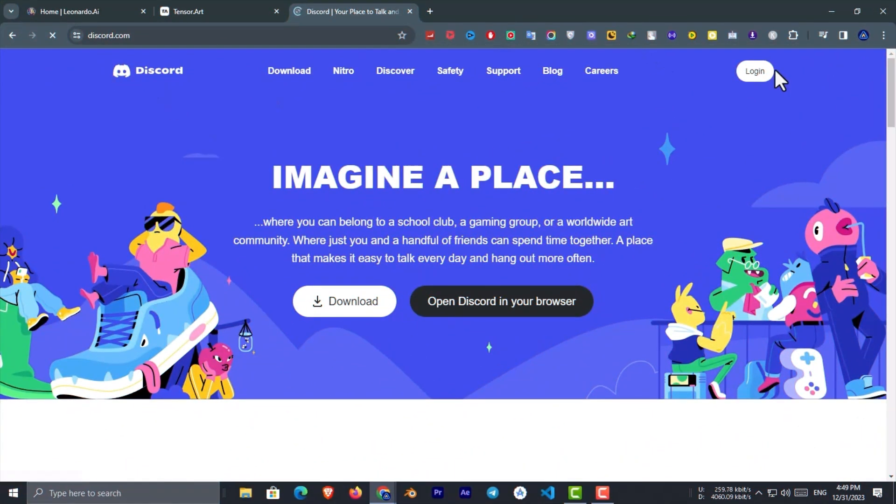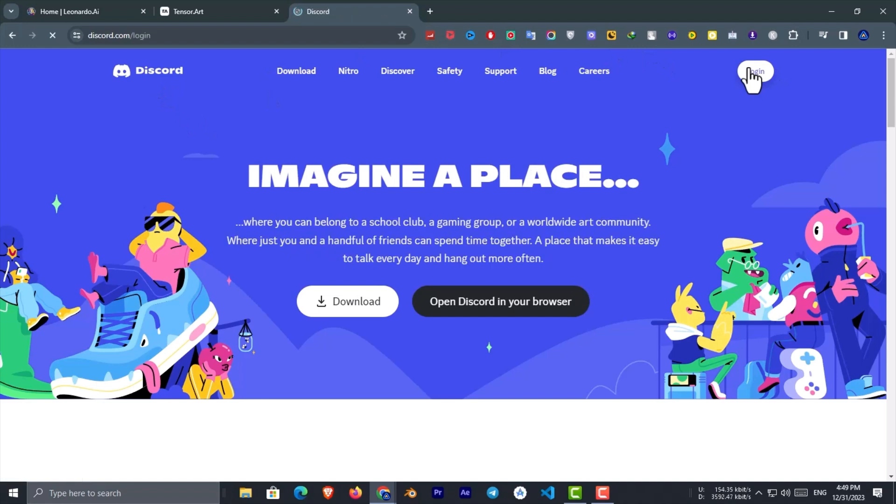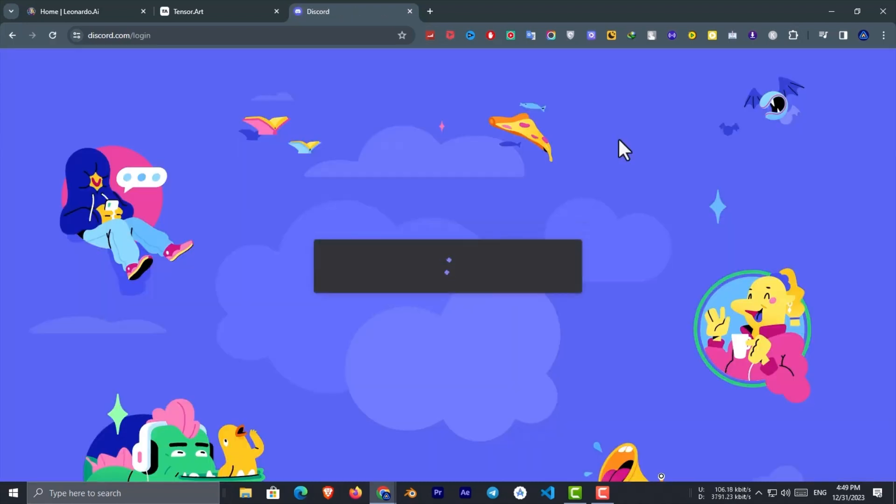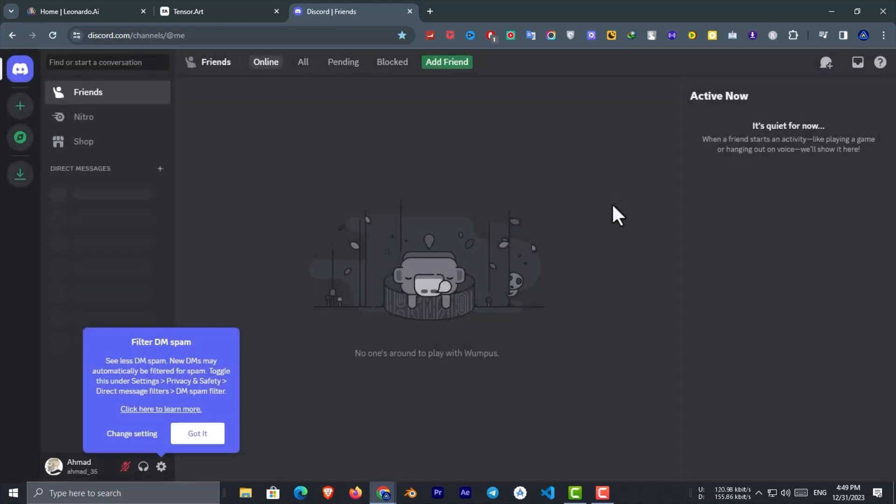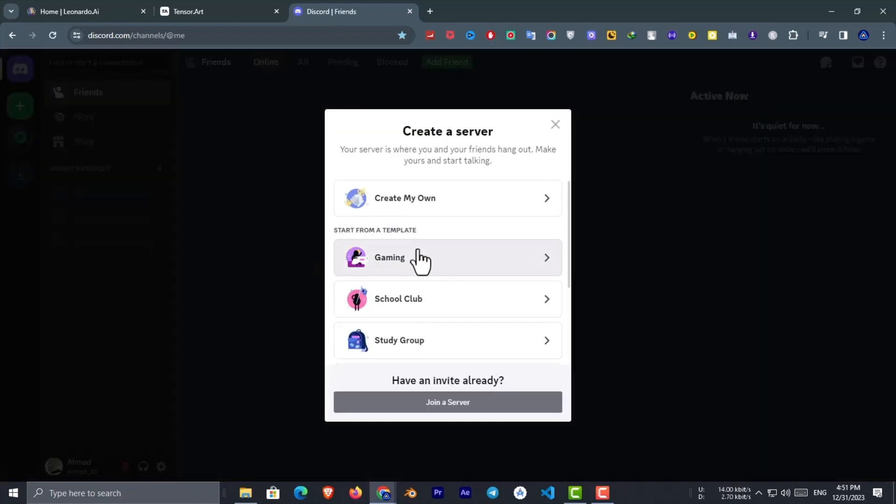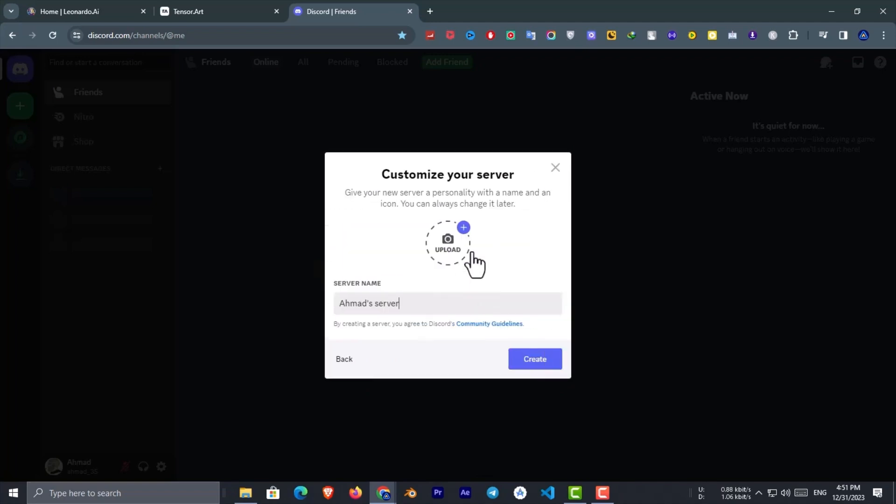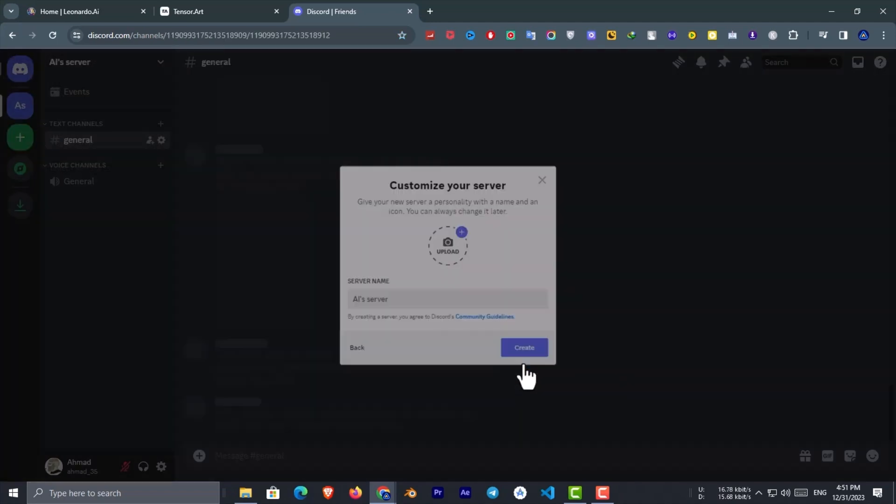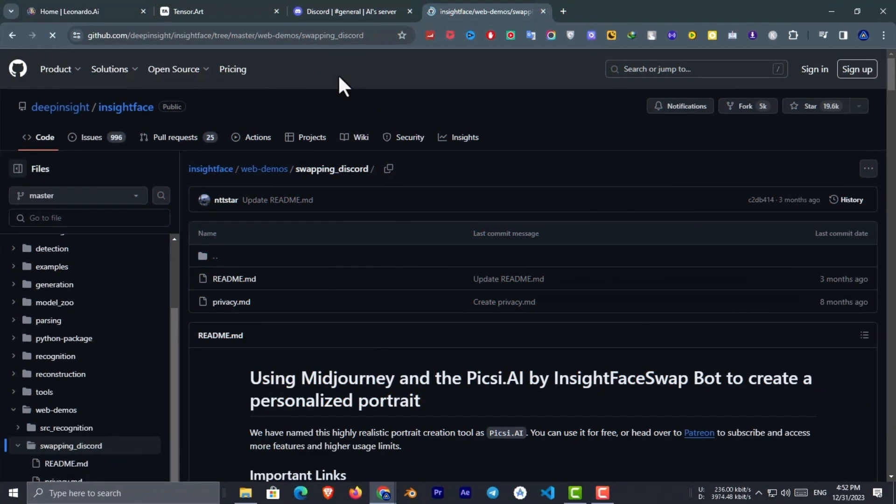In this step, we need to create a Discord server because we will be using a free AI face swap bot on Discord. So go to Discord and log in with your account. Now create a server. Now we got the server ready. The next thing to do is to invite the amazing face swap bot.